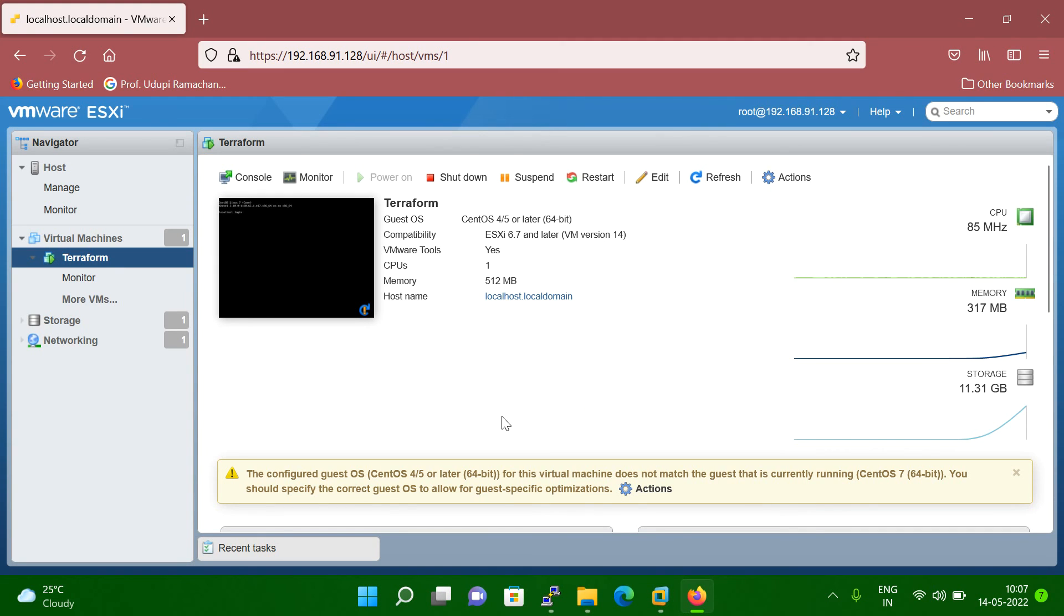Hello friends, so today's session we will discuss about how to configure and change guest OS from VMware level.